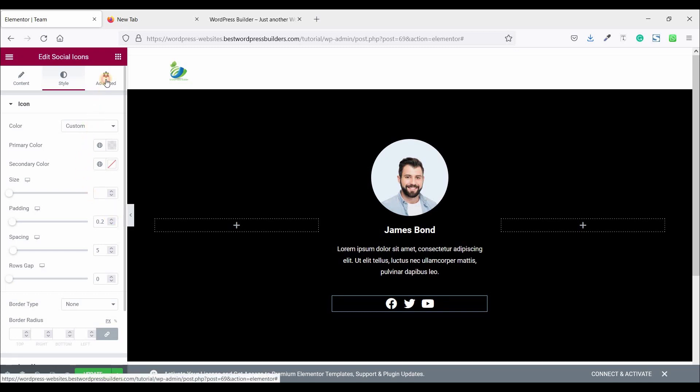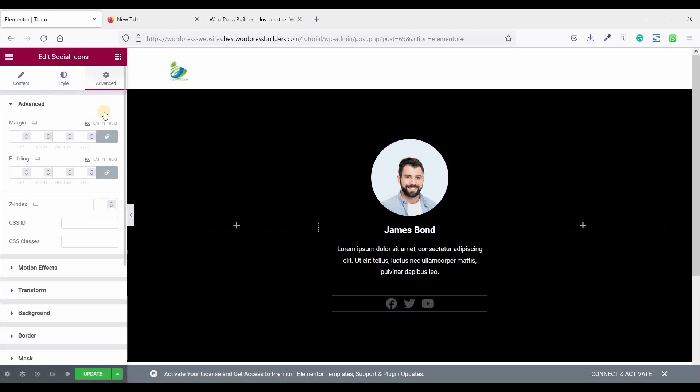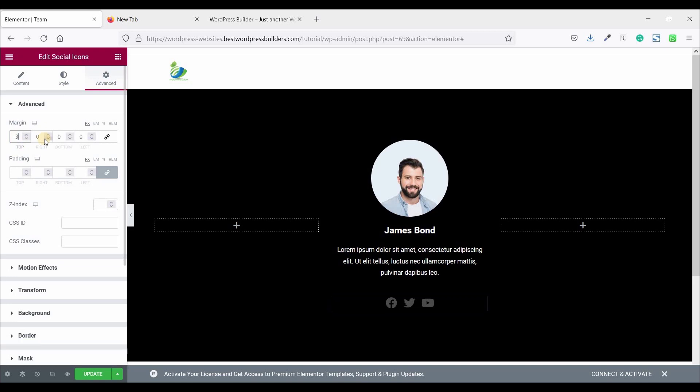Now go to advance and unlock this margin options. And set margin top negative 35.